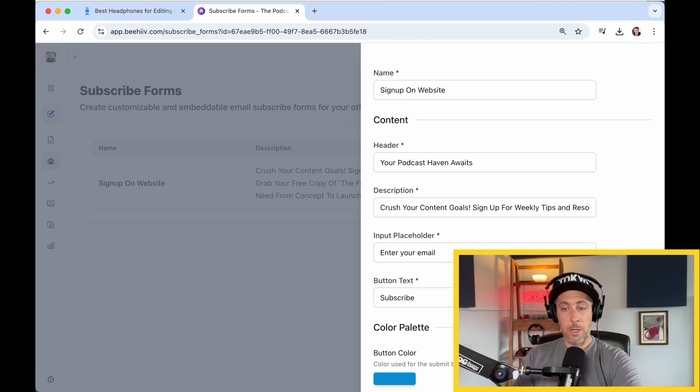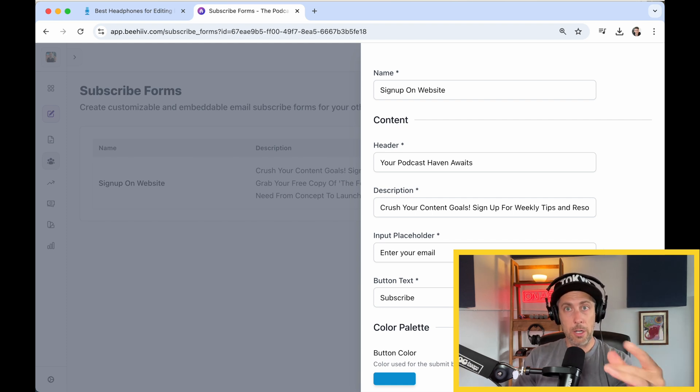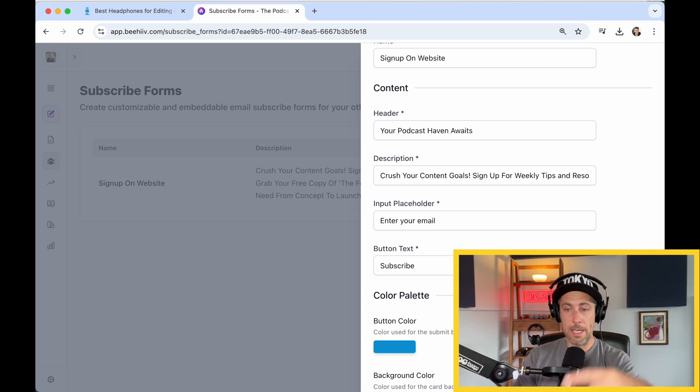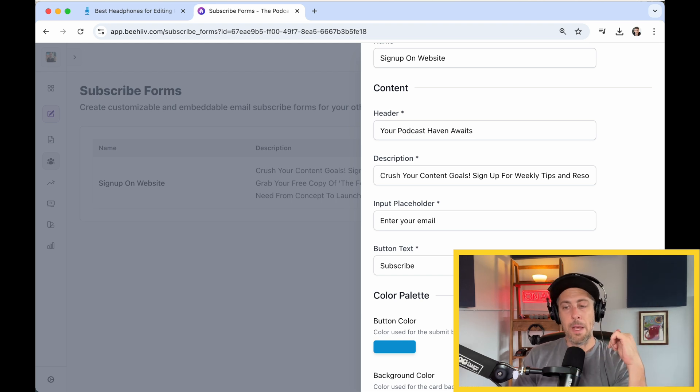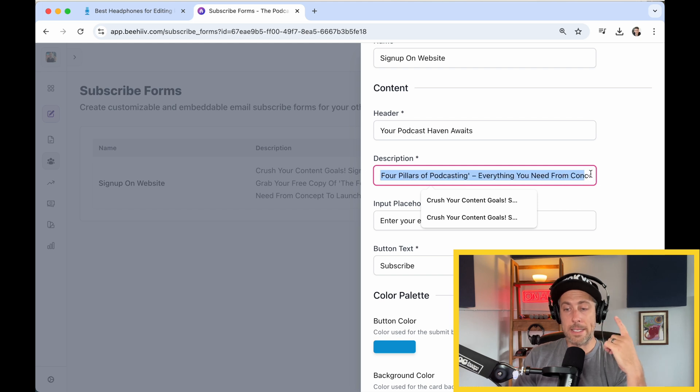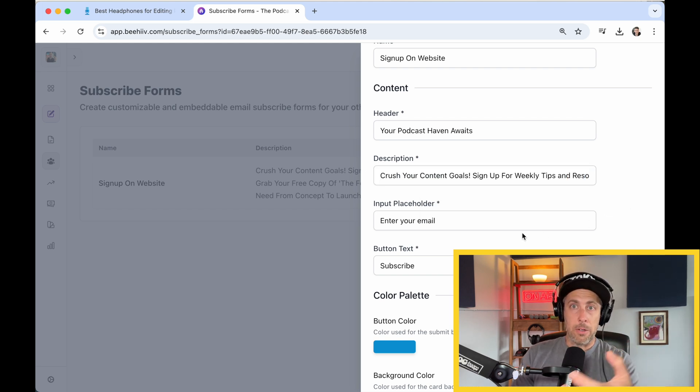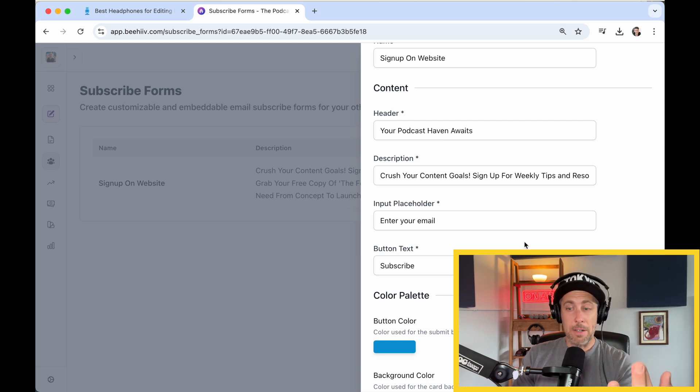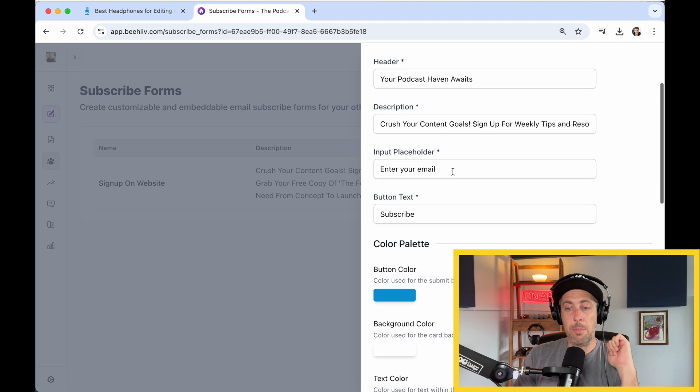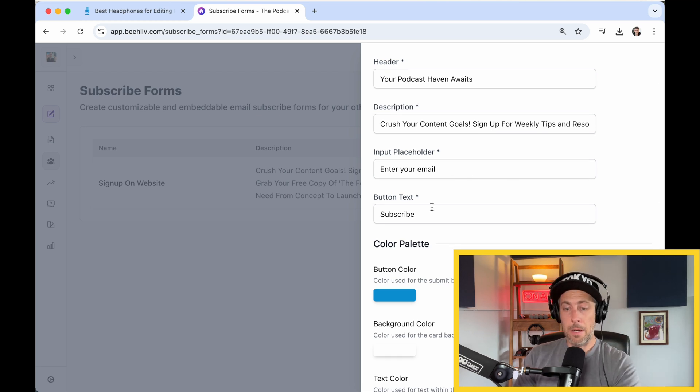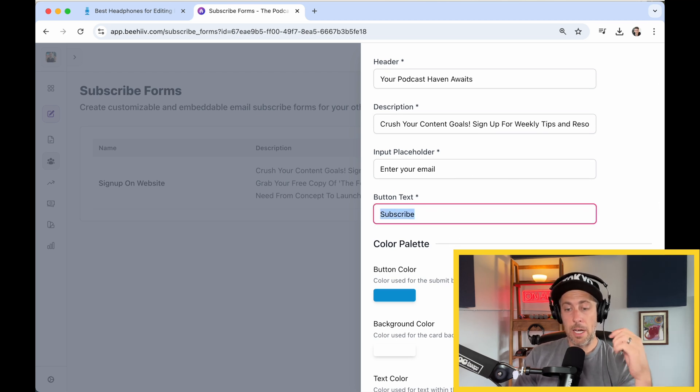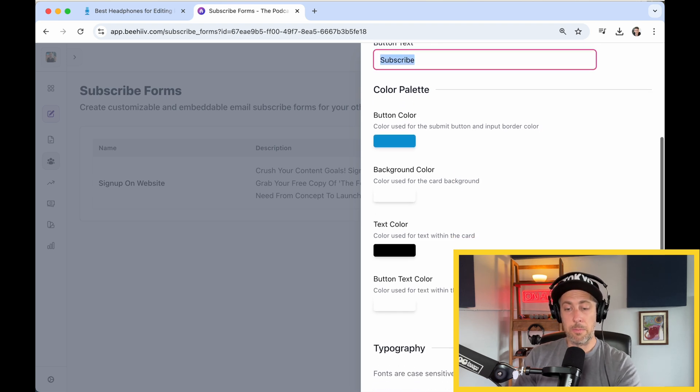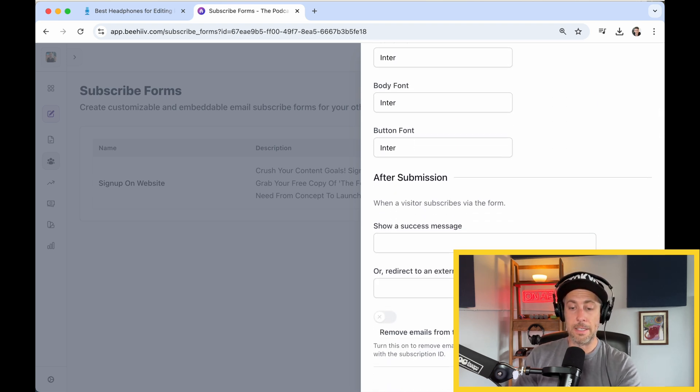The header, your podcast haven awaits, that's like the hook to lure people in. My company is the podcast haven. It's a haven for podcasting. A description is where you're going to write something about your newsletter, like what it's about, maybe what they're going to get for signing up, if you have any freebies. Get creative with that. Input placeholder, that's enter your email. The button I put subscribe. You can change the colors here. These are some brand colors. You can change the font, the size, etc.